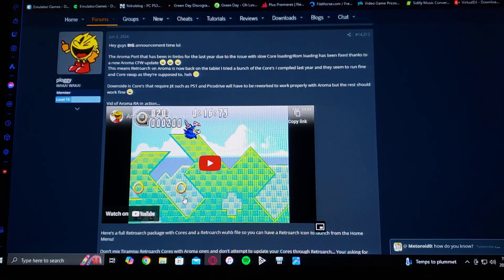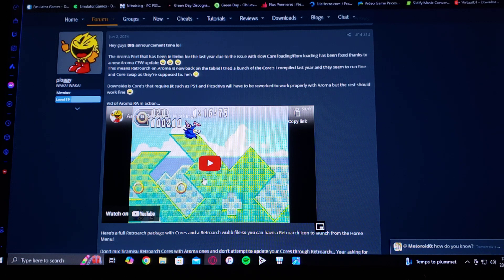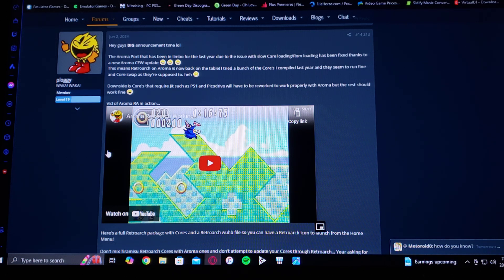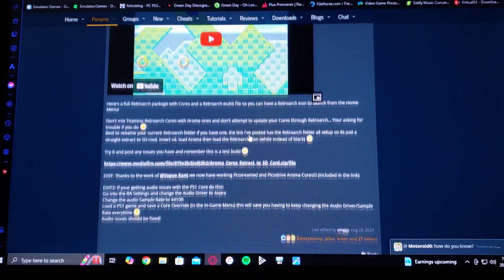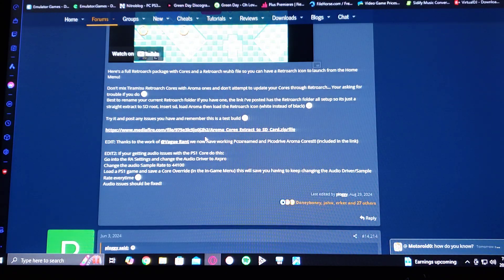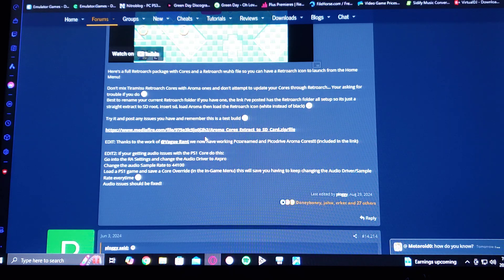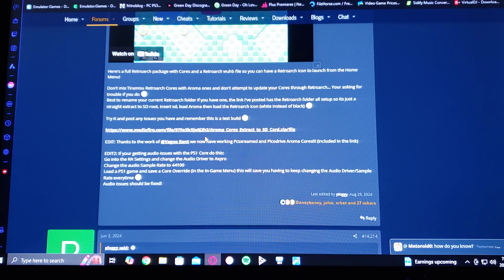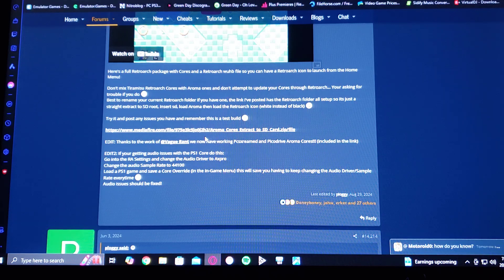So there's going to be a download link in the pinned comment for all the files you're going to need. So on this GBA temp page, scroll down until you see the zip file download. You're going to have to unzip it using 7-zip or WinRAR.